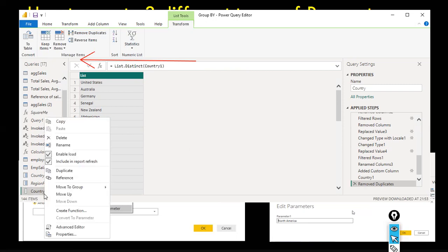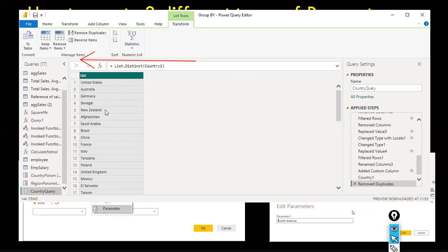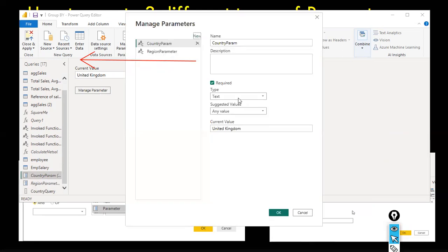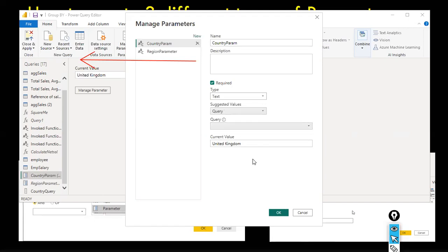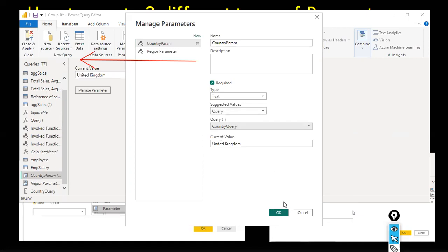Let's say you're the CEO of the company — you should be able to view any country but you don't want the country name to be typed manually. Instead, a dropdown list of values would be more user-friendly. Now I've created the 'Country' query. I'll reuse the existing country parameter, and instead of 'Any Value', I select 'Query', then choose the country query name. I'll hit OK.